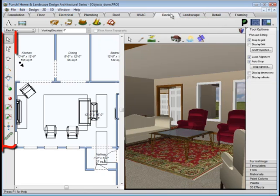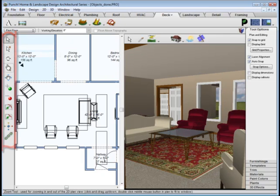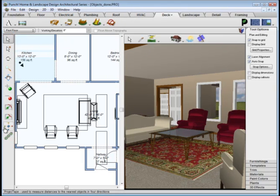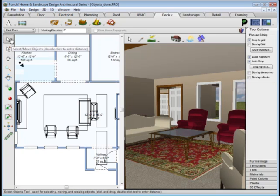Also, on the left-hand side, the standard toolbar provides tools that are always available. Most of these tools are available in all of the applications, a few will vary depending on the application.